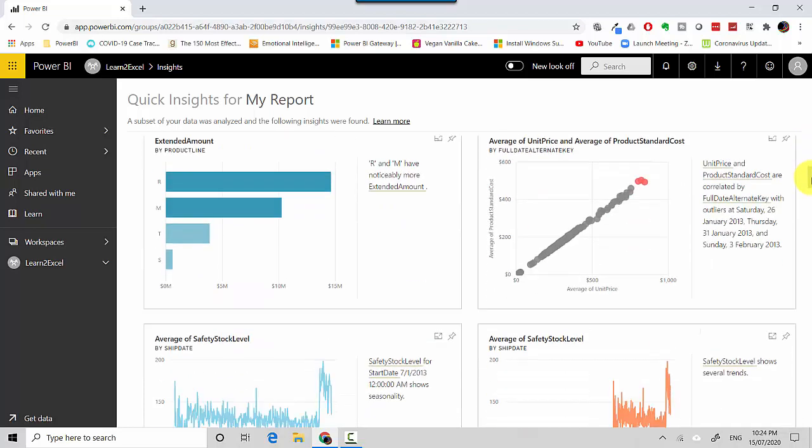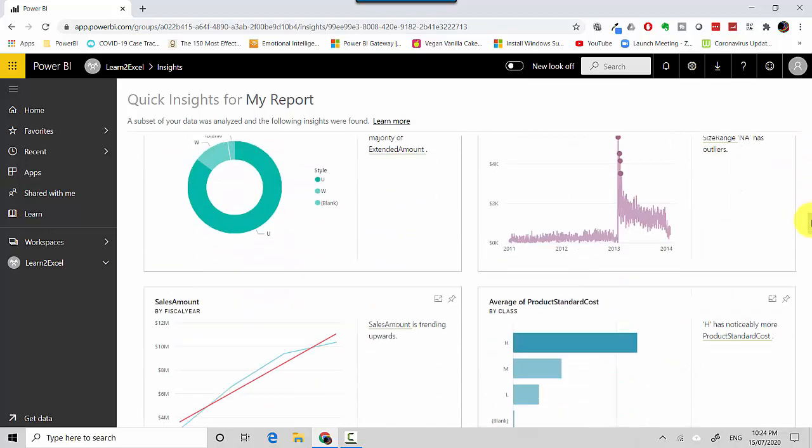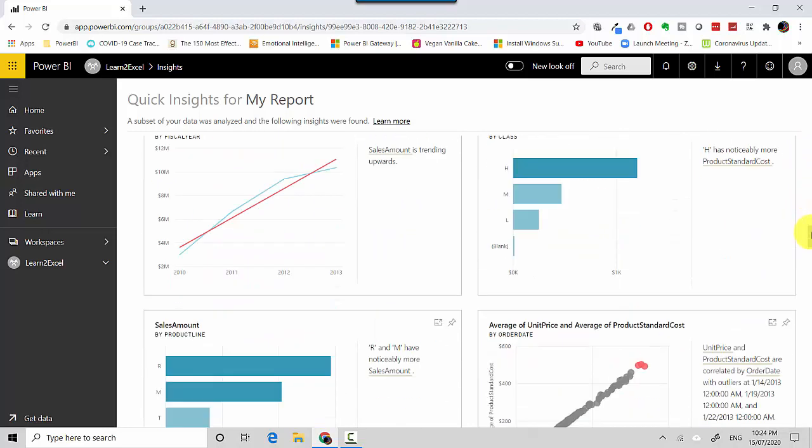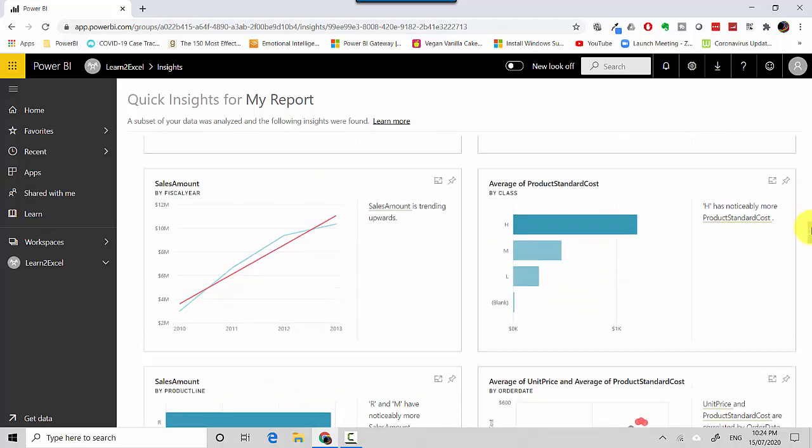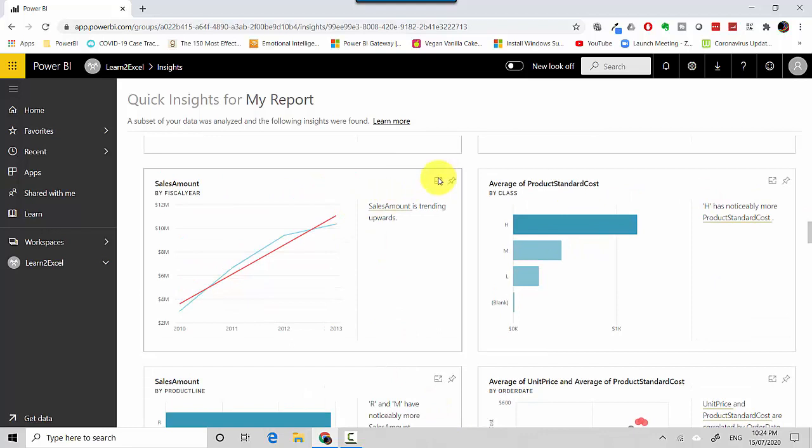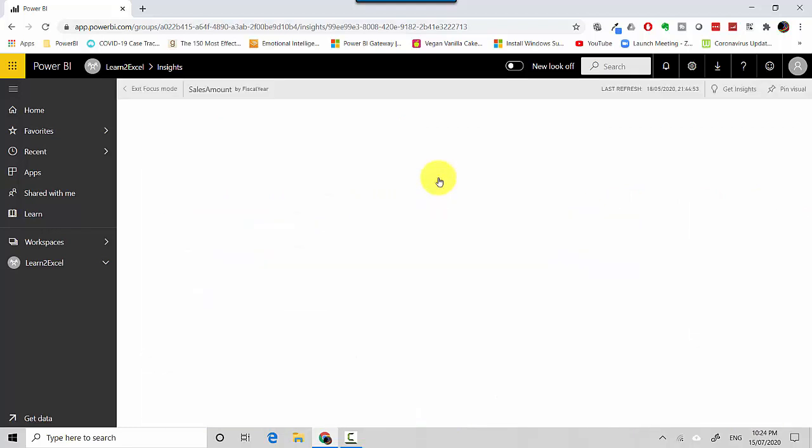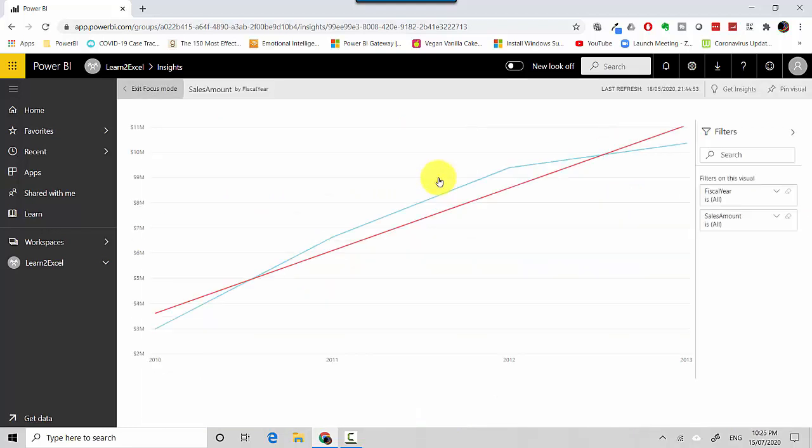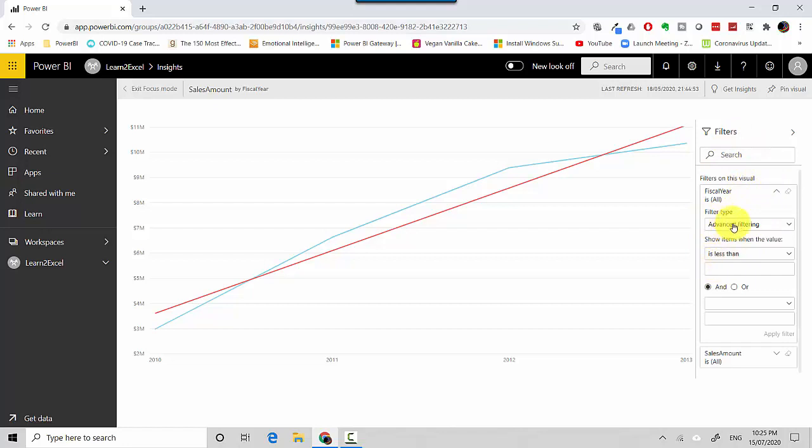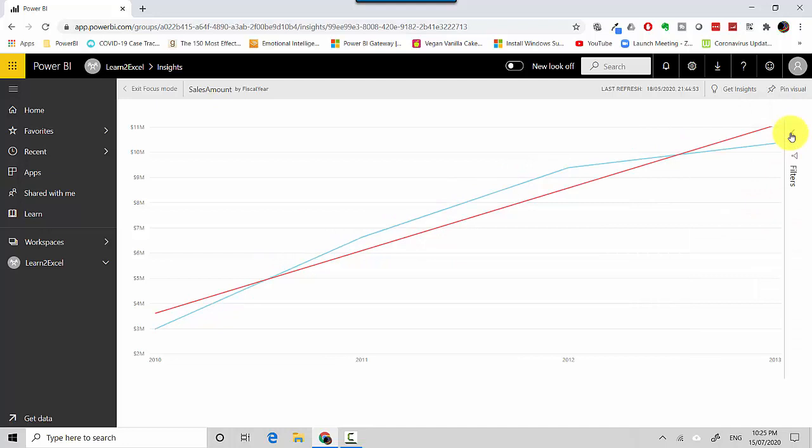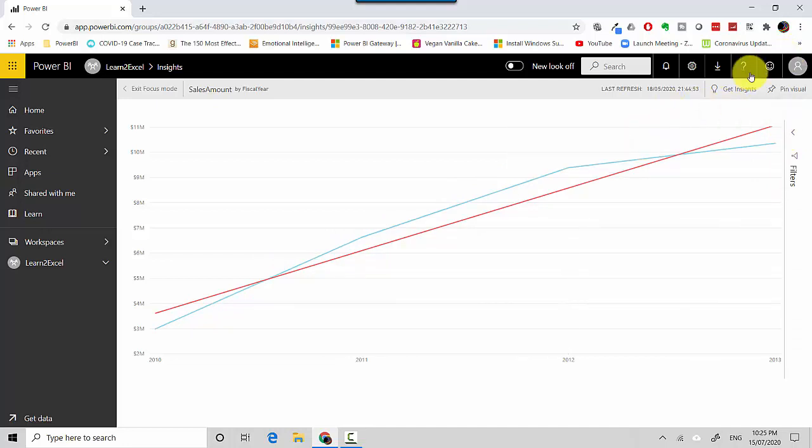You can go through this, and let's say you like this visual. You can click on the Focus Mode for one of the visuals. You can see on the right it's showing me the fiscal year and the sales amount. I can go ahead and add more filters. If I want to filter for maybe 2010 only or 2012 only, I could put that in. Another thing you can do is see this Get Insights button.